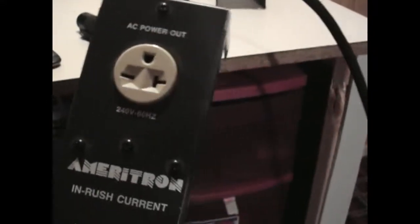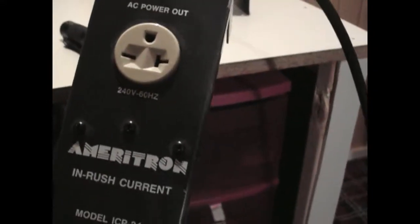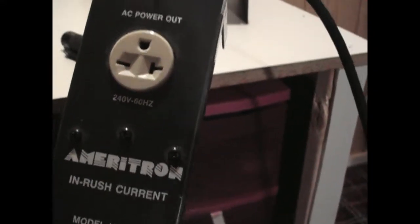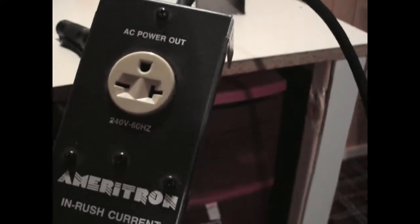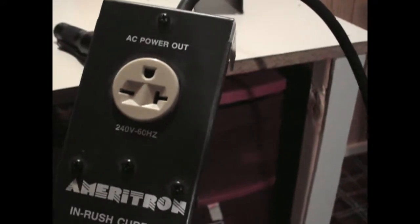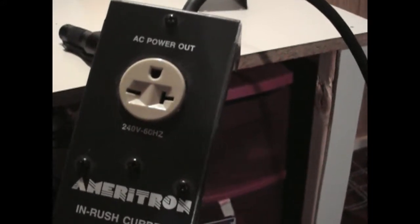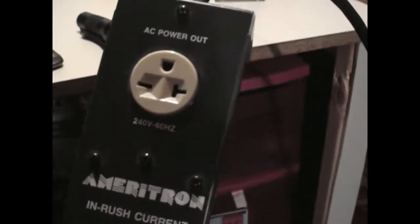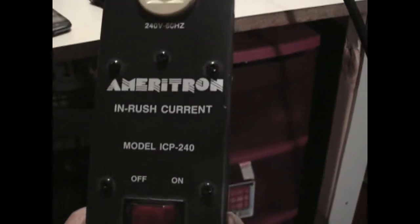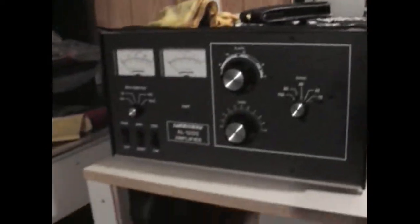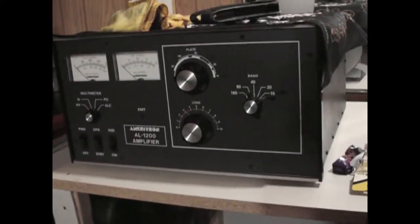And all what it is, is this is like a bridge, power bridge, which is connected to 220 and my amplifier, Ameritron 1200, is connected to it in order to protect my amplifier.